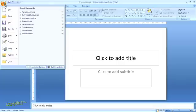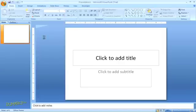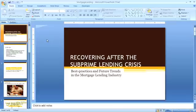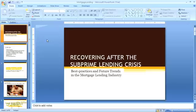You can format your handouts a number of ways, so they show anywhere from one to nine slides on each page, and you can print them portrait or landscape style. The easiest way to set up your handouts is to work from the Handout Master.